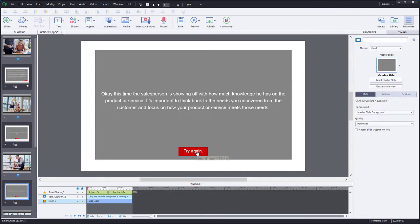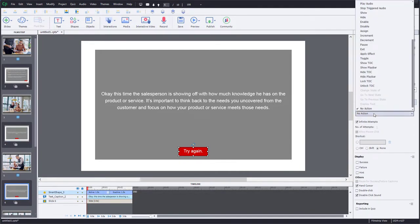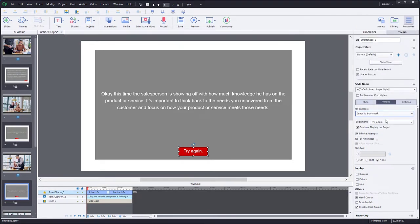Same thing here. So here's our second distractor overlay, jump to bookmark, try again.